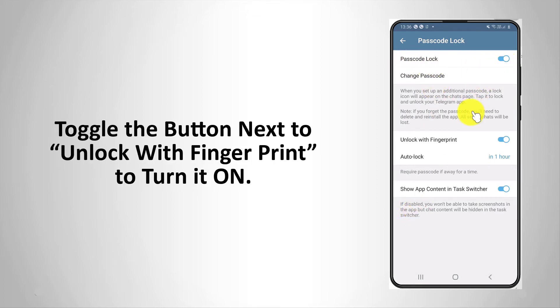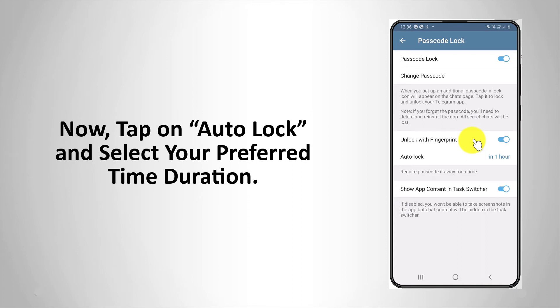Toggle the button next to 'unlock with fingerprint' to turn it on. Now tap on auto lock and select your preferred time duration.